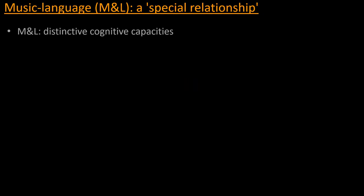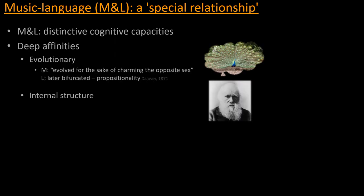So just to give an introduction, I would say about music and language that often they are described as having a special relationship. And what this means is that beyond them being obviously distinctive cognitive capacities for the human species, the two specific affinities that they share quite deeply are, first of all, evolutionary one, which means that people are uncertain as to exactly when in human evolution musical language came to be different things.